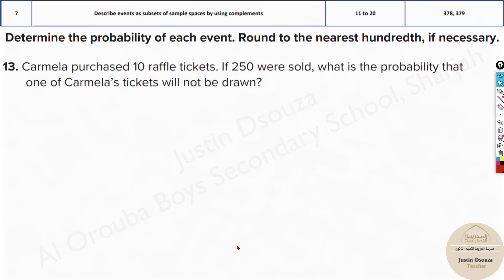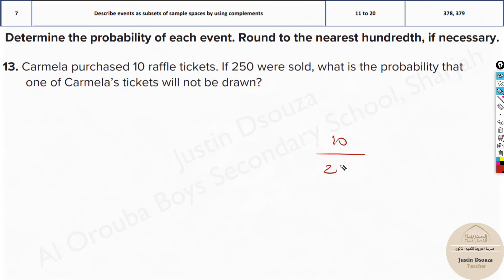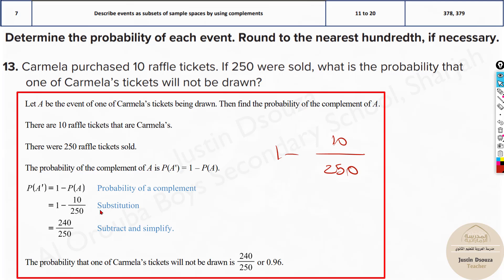Problem 13: Carmela purchased 10 raffle tickets. If 250 tickets were sold, what is the probability that one of Carmela's tickets will not be drawn? She has bought 10 tickets. The probability of her winning is 10 divided by 250. We have to find the complement — not being drawn — so it's 1 minus 10/250. That's the answer.